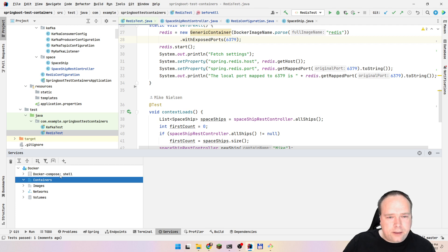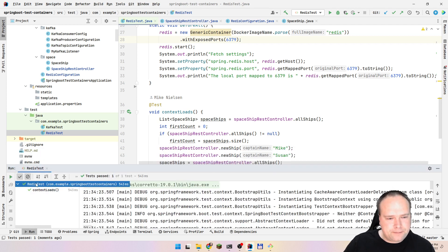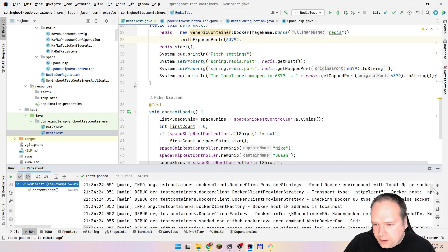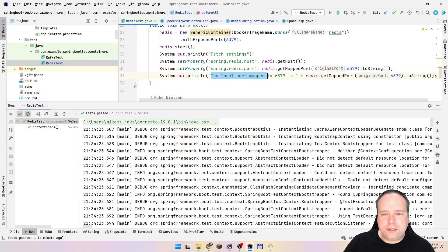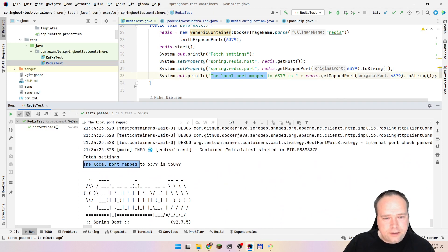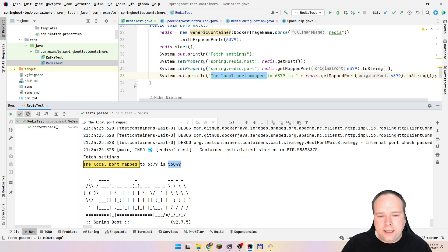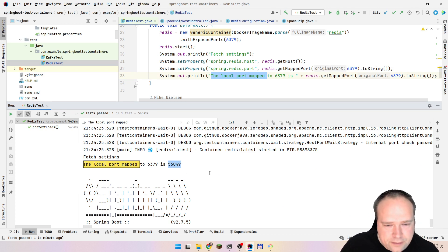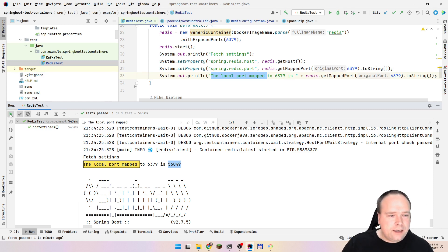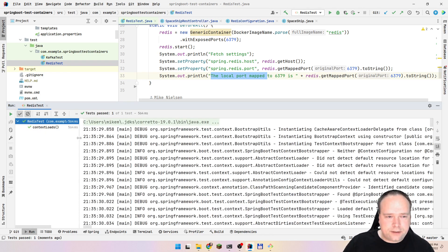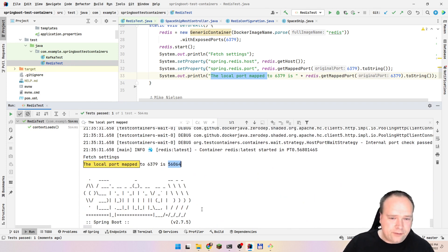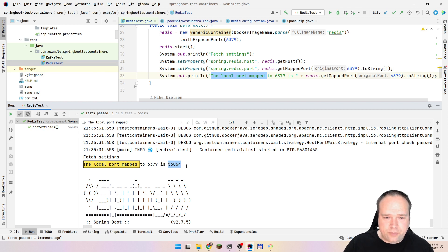I want to see which port it actually chose, because it's a random port every time. If we search for the local map port log message, we can see: this is the real port inside the Redis container, and it has been mapped randomly to 56049. If I run again, we get another port — 56064. It probably likes these high numbers because very few things use ports in that range.